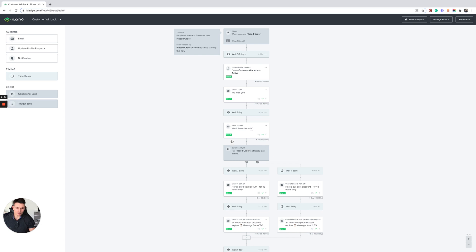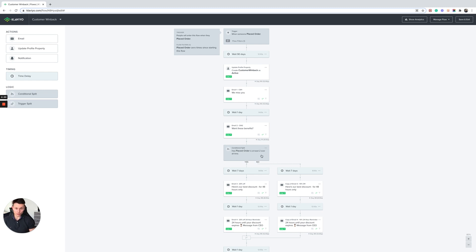Now after you've sent these two emails, if they still haven't purchased, I recommend putting a conditional split and then separating them out by order frequency in the past to loyal customers who've placed an order over two times for example, or single purchase customers who will go down this path.